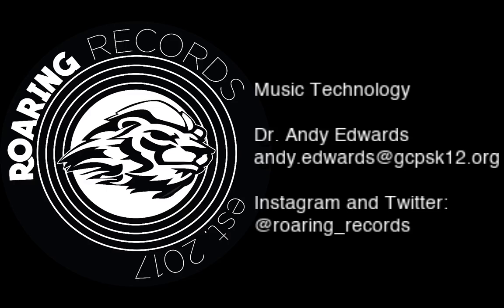Hello everyone and welcome to another Roaring Records Tutorial. Today I want us to talk about a continuation of our audio effects.